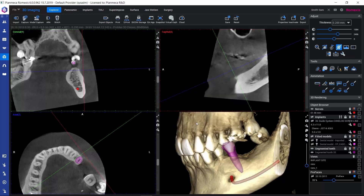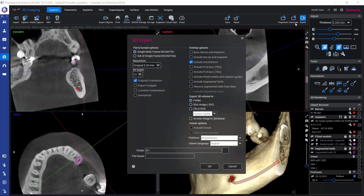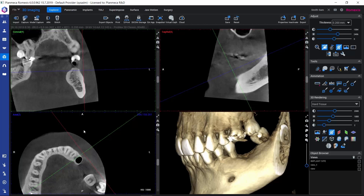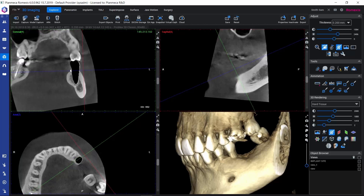Another option is to export the segmented teeth together with the volume using the normal volume export. Here we have the option of including segmented teeth, and by selecting this, we can export them together with the volume — they will also be exported as separate STL files alongside the DICOM volume file. There is also an option for removing segmented teeth from the data, which creates a new volume where the tooth is missing from the data.